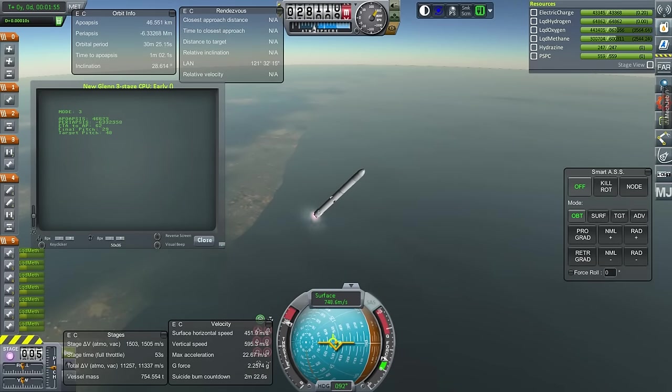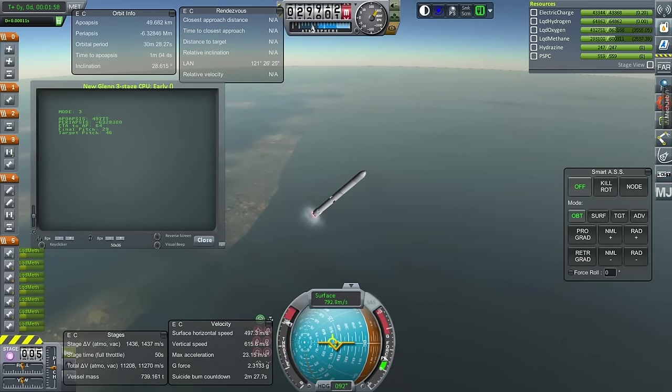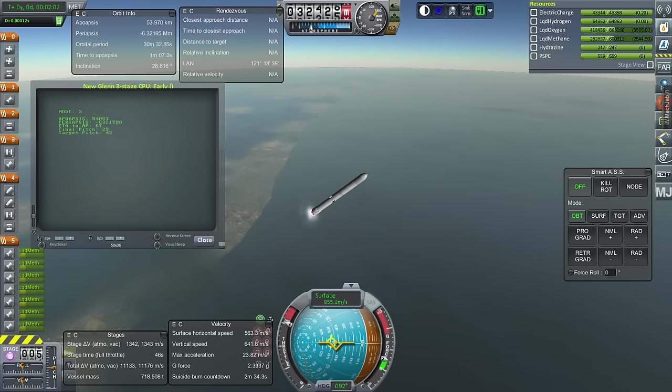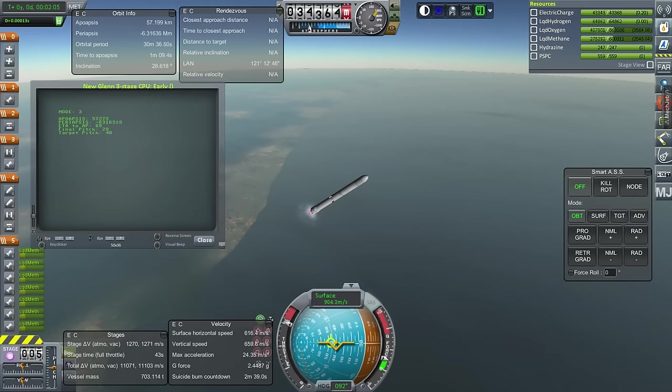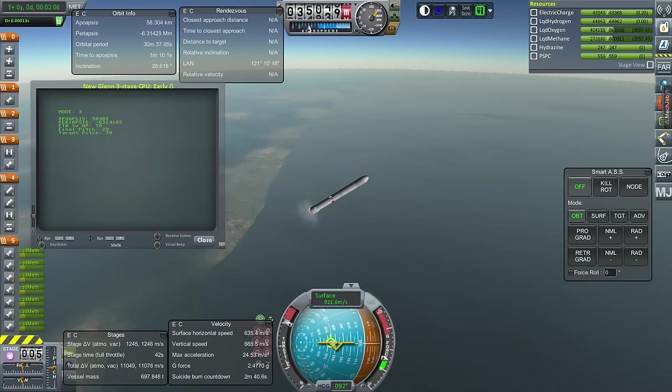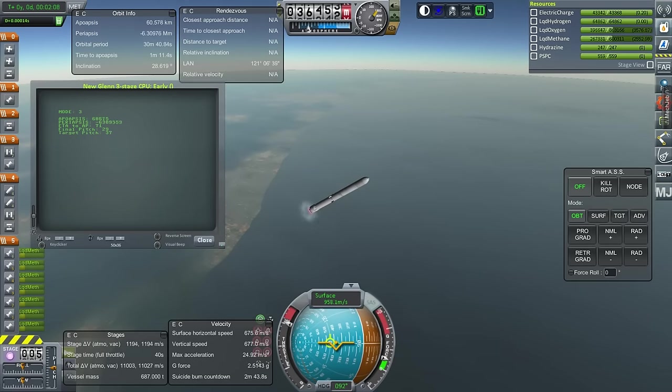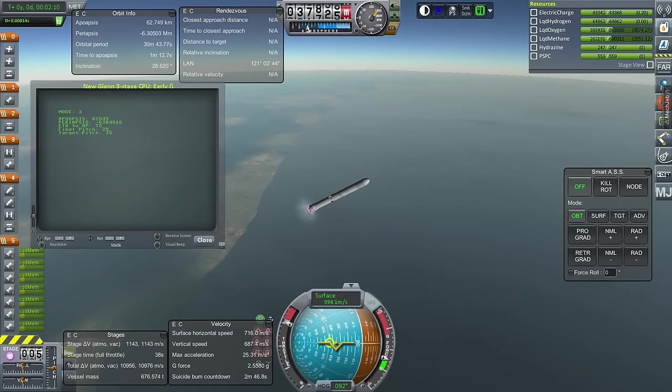Apparently, they're building this rocket, or intend to build it, at Cape Canaveral directly, instead of trucking it around. And, so, it'll be launching from Launch Complex 36. So, that's all sorted out already. They're quite serious about it.